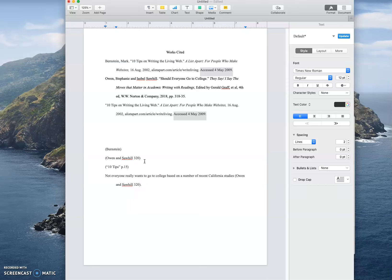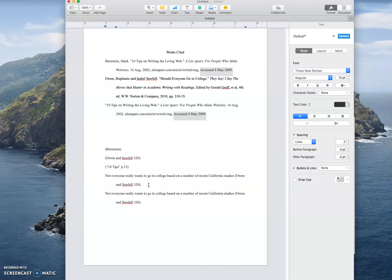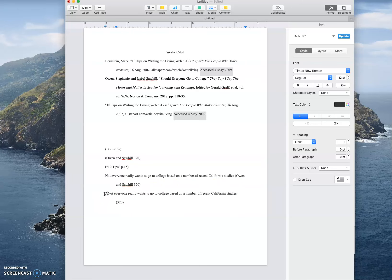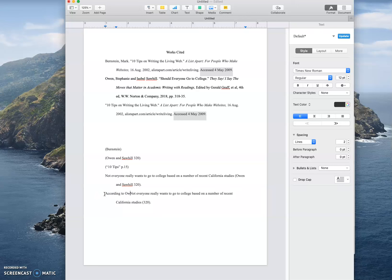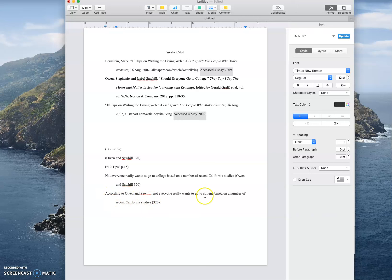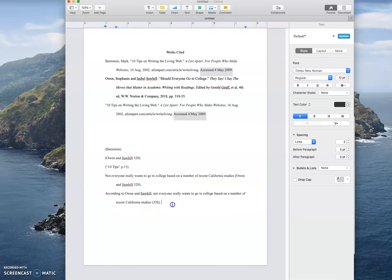Choice number two, maybe I say the author's names but not the page number. So I say according to Owen and Sawhill, and I'm using a paraphrase not a quote, not everyone wants to go to college based on a number of recent California studies, okay, and I have the page number here.